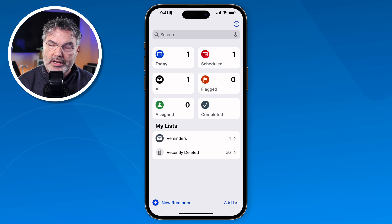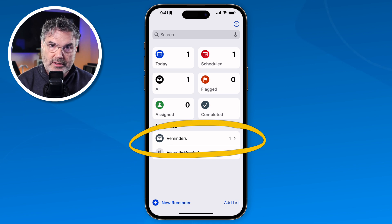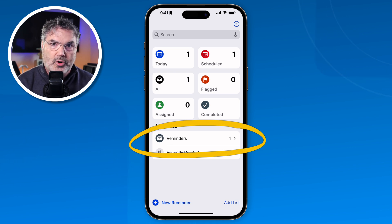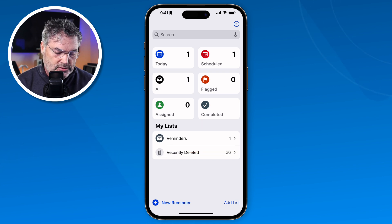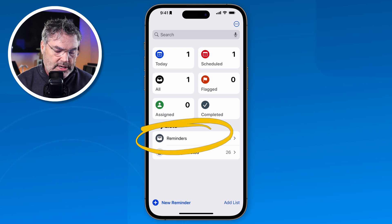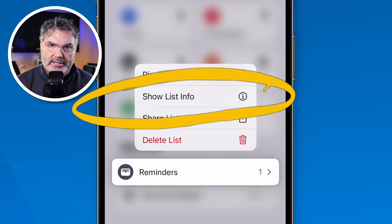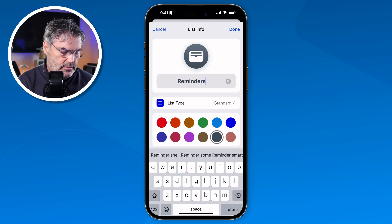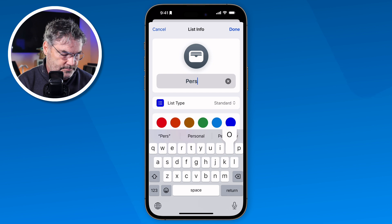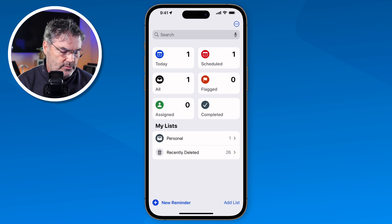Now let's step this up a little bit and create a couple of lists. Instead of having just this one Reminders list, let's rename this one and create a new one. We're going to rename this to 'Personal'. I long-press on the list, and I see the option to show the list info. I tap on that, and now I can rename it — I just type in 'Personal', tap Done, and now we can see it is called Personal.